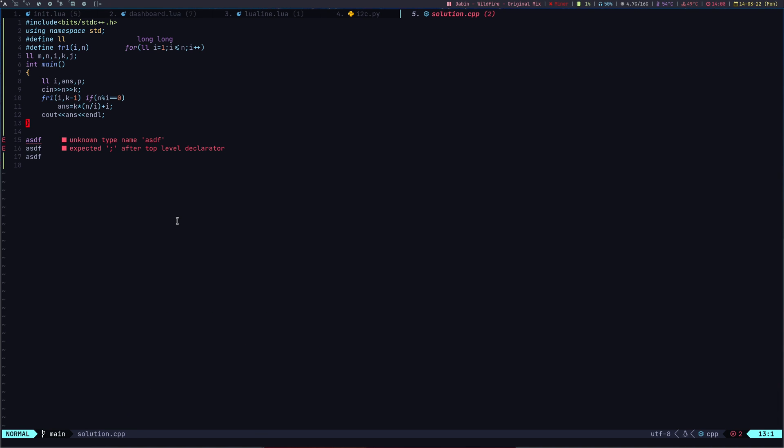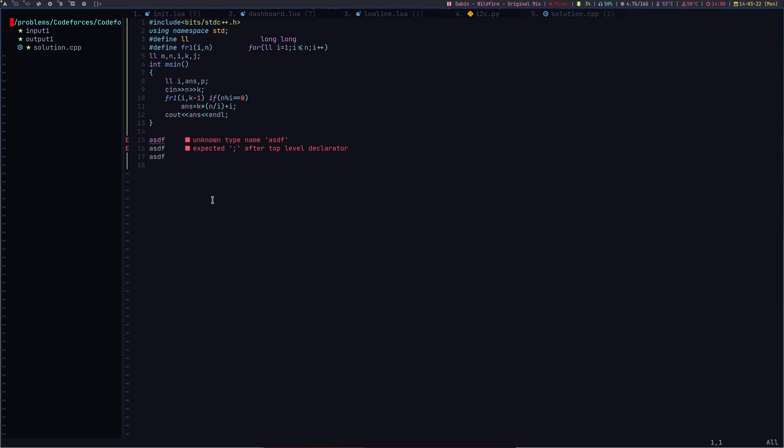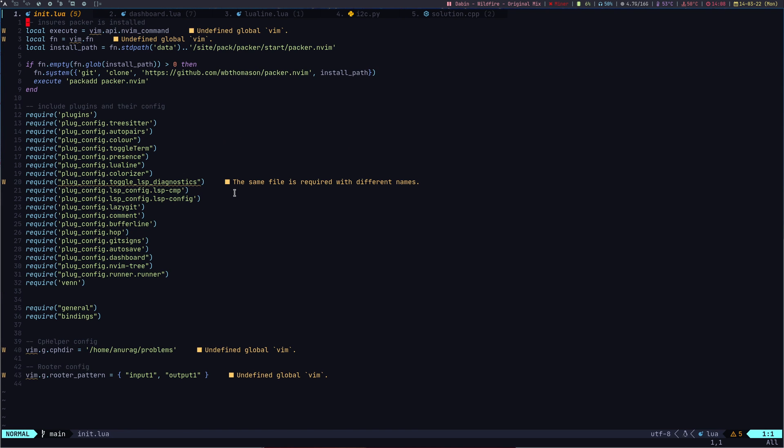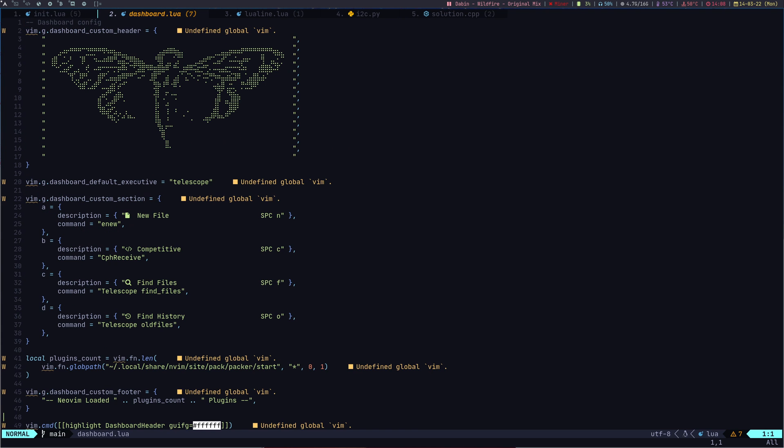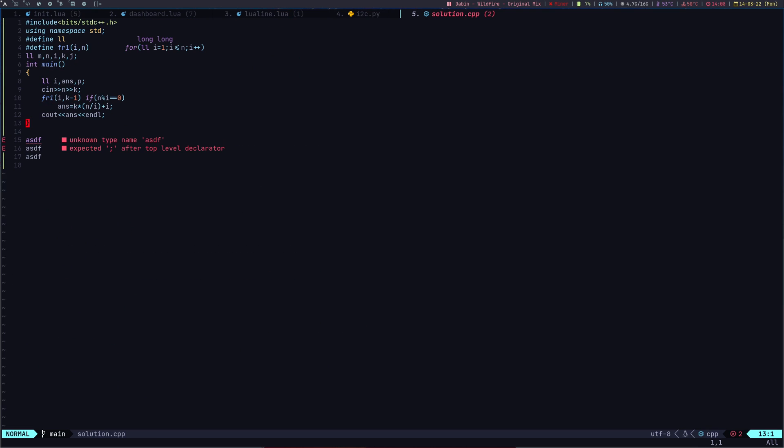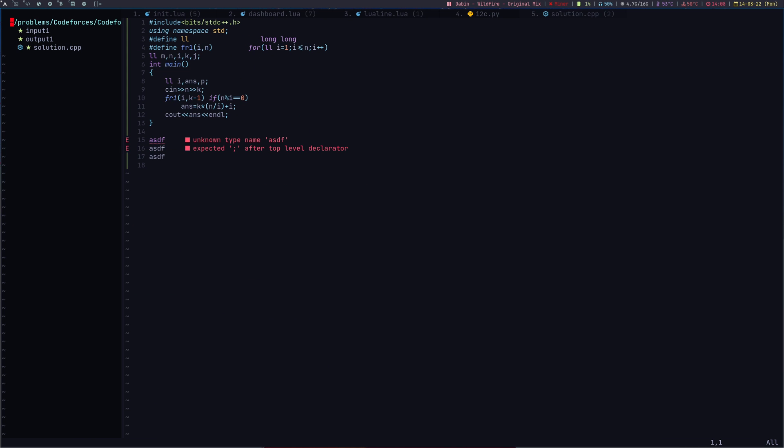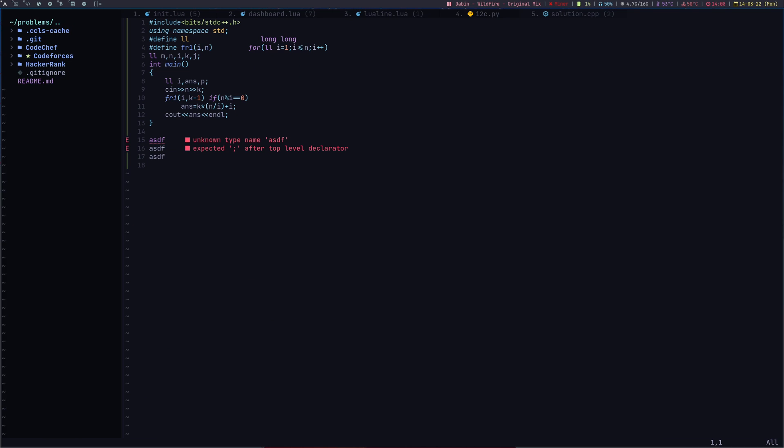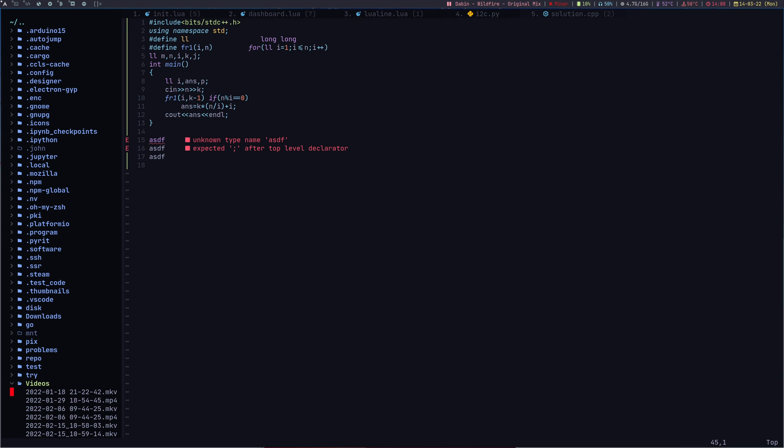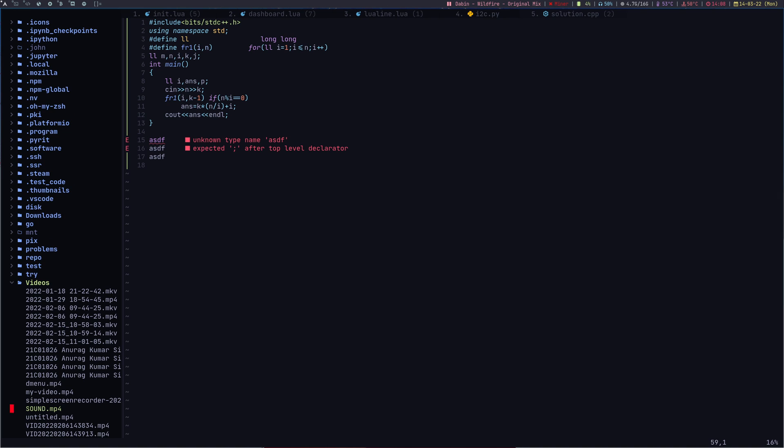Another plugin I have is nvim tree, which is like this. If I press F7, it is nvim tree. I can go back to my home directory and open up files. It's like a file manager inside NeoVim.